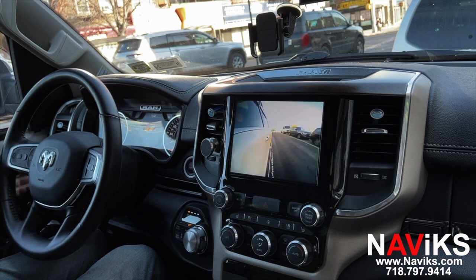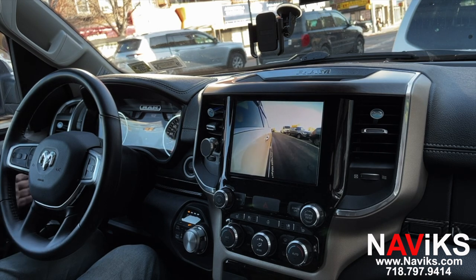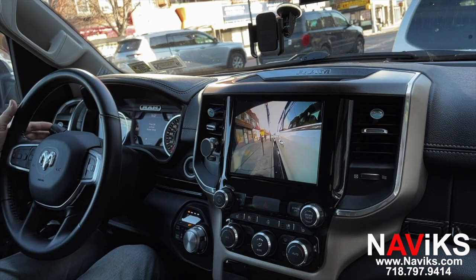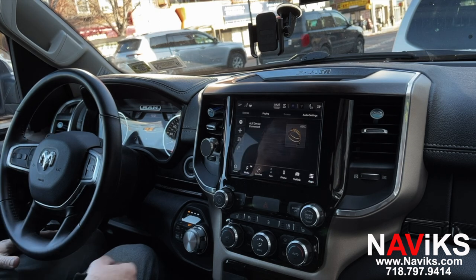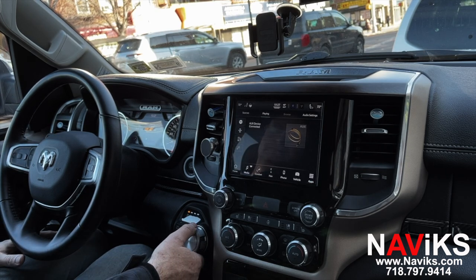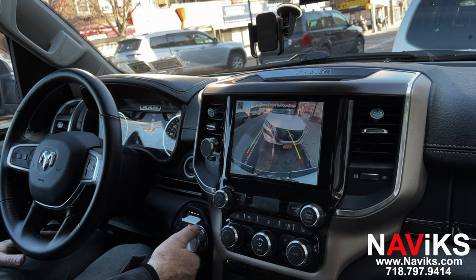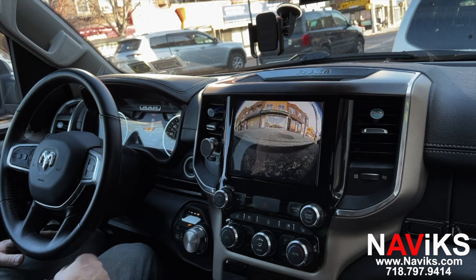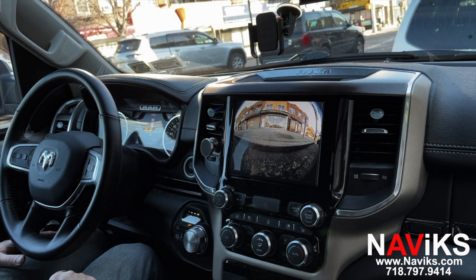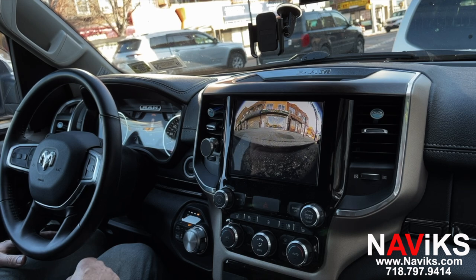Using the left turn signal will automatically bring up the left turn camera. Using the right turn signal will get you to the right view camera. The front camera will automatically come up if you shift out of reverse into drive. Now going into drive, the front camera can stay on from three seconds to fifteen seconds, and you can easily change that in the menu.